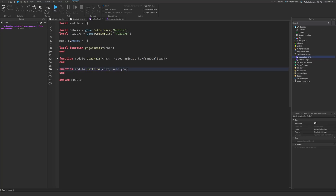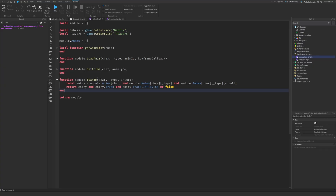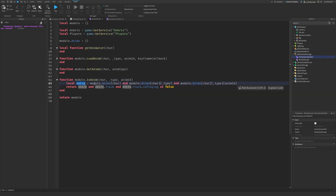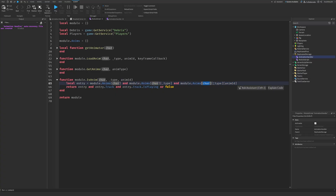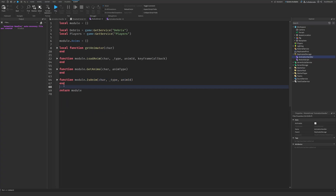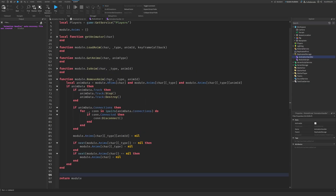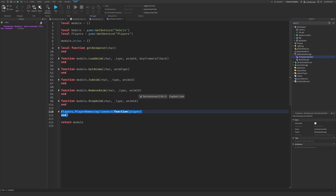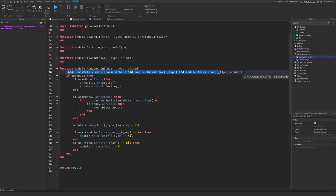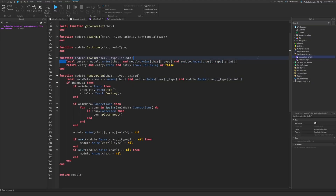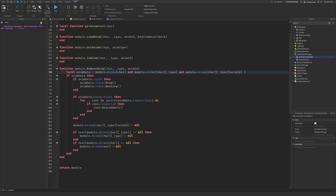The next function is IsAnimation — this is to check if an animation is actually playing. The parameters are: character, type of animation, and the animation's ID. Here we look inside the table for the character, then the type of animation, then the animation ID itself, and it will just return that. I'm trying not to make this video too long. The next function is RemoveAnimation — this one's also quite long, but don't worry because the other ones are not very long and are very simple. This is the animation data — similar to what you have in the IsAnimation function.